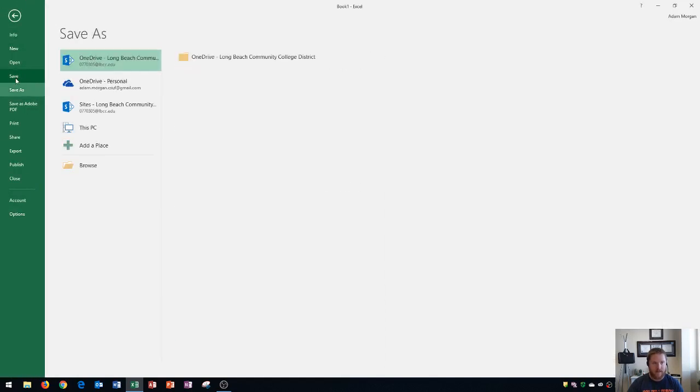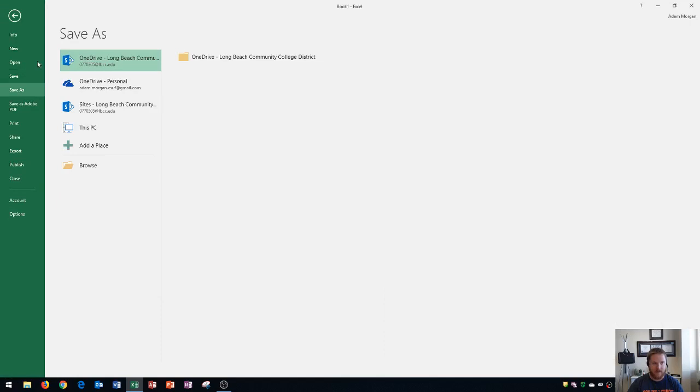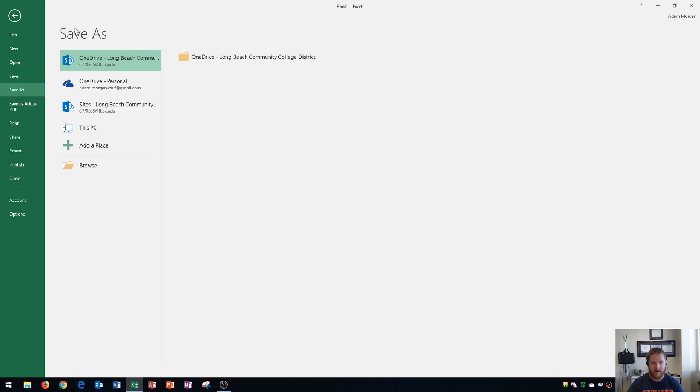If you go right here to save it's going to bring up the save as area and so whenever you click save or save as you need to think about what you're trying to do. Now if it's the first time that you save a file it's not going to just let you click save. It's going to say save as.